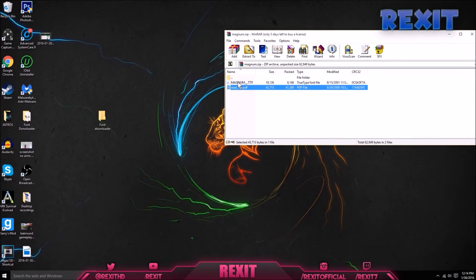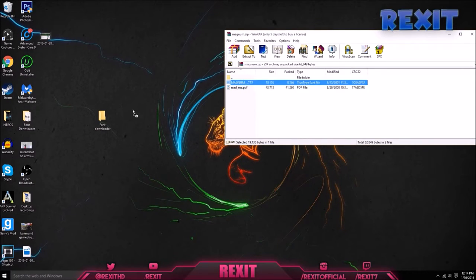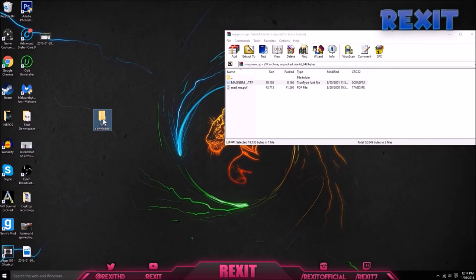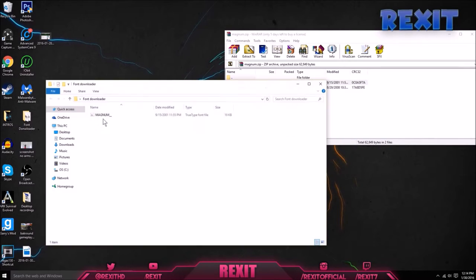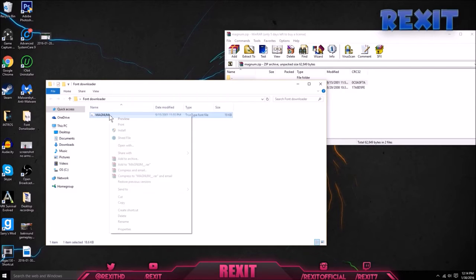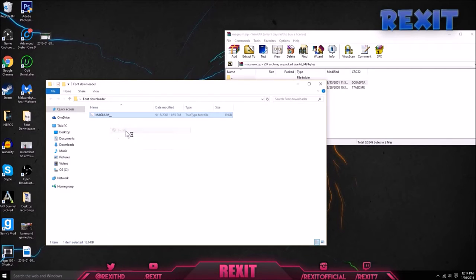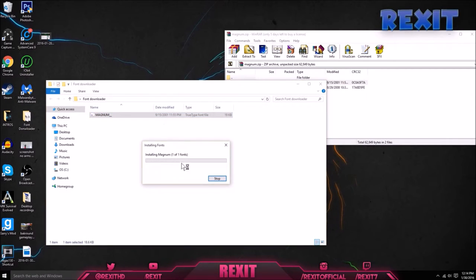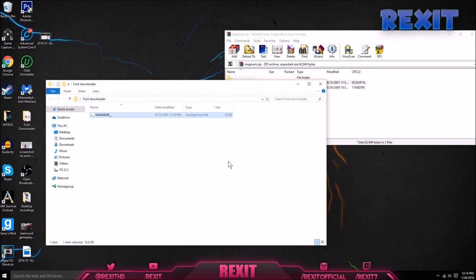What I want you to do is drag this onto here. Once you do, just go in the font downloader folder, right click, and press install. Then it will install the font.